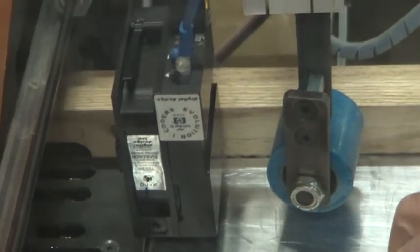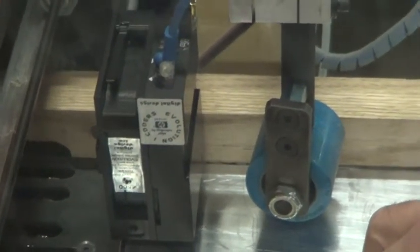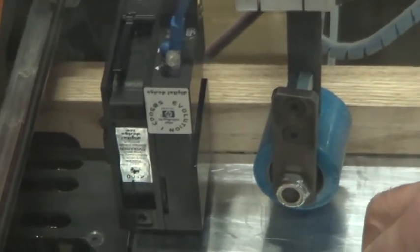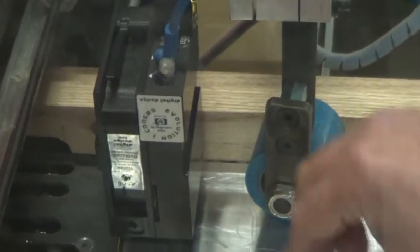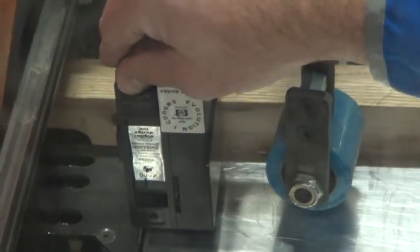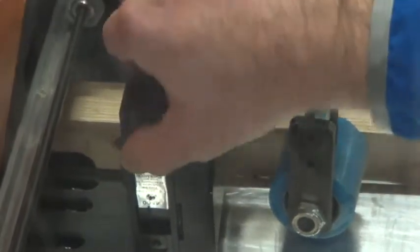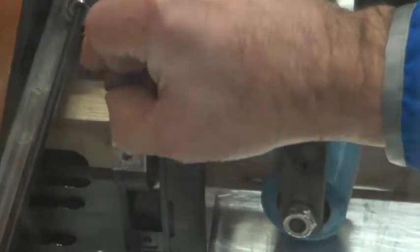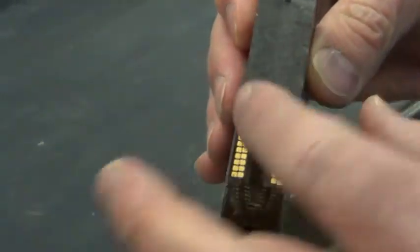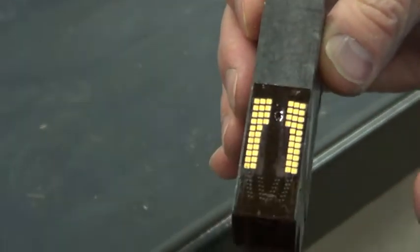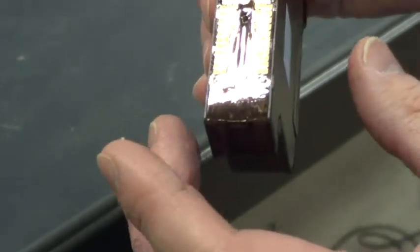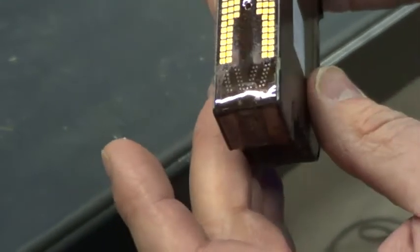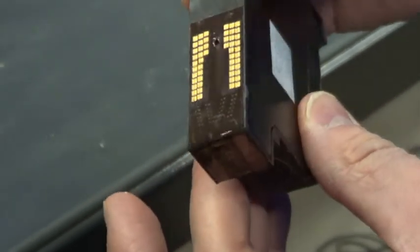Now, there are some things we can do to the cartridge if it's not printing well. One is just put in a new one. Here's the cartridge. Now, these are the connections where all the communication and interaction with the cartridge happen. These are the jets down here on the bottom.